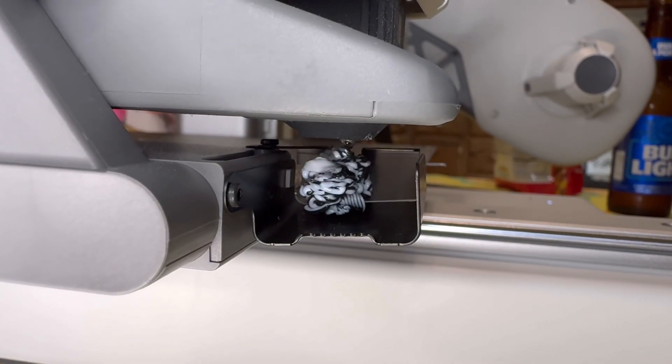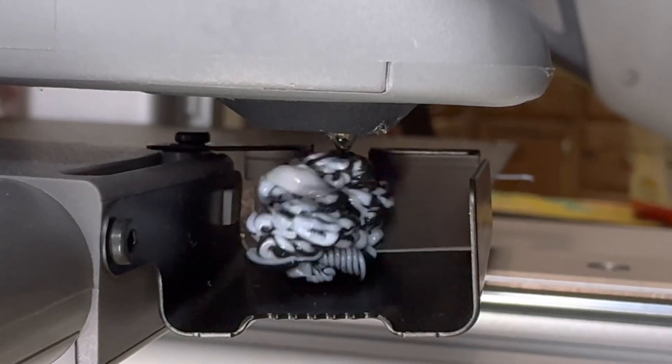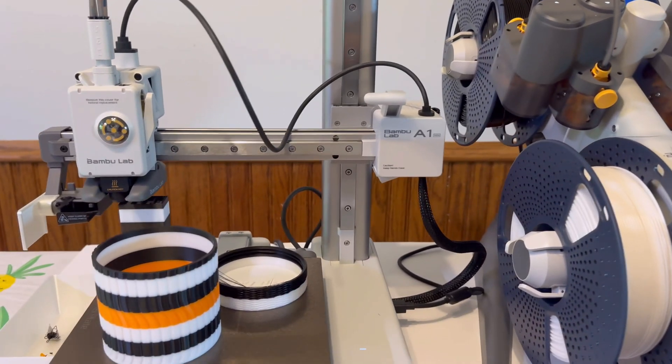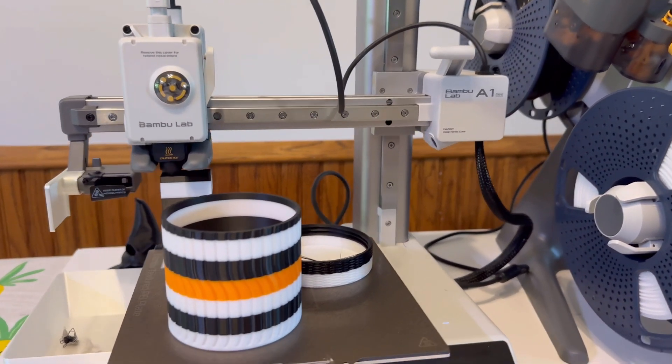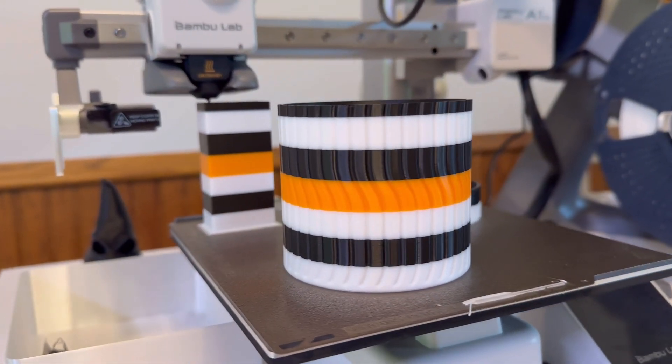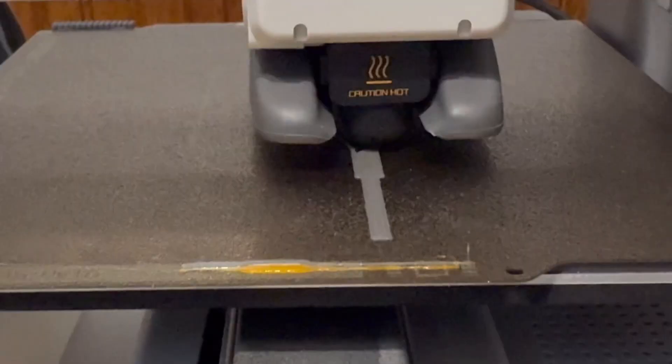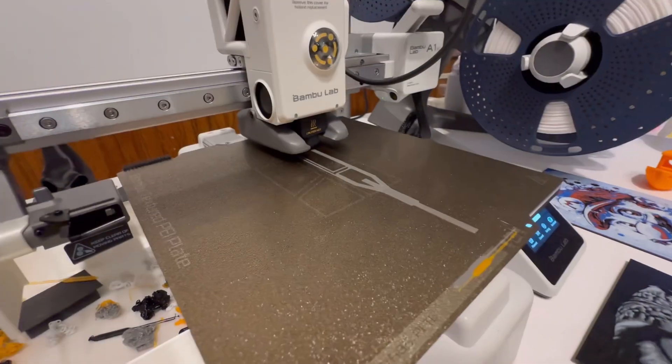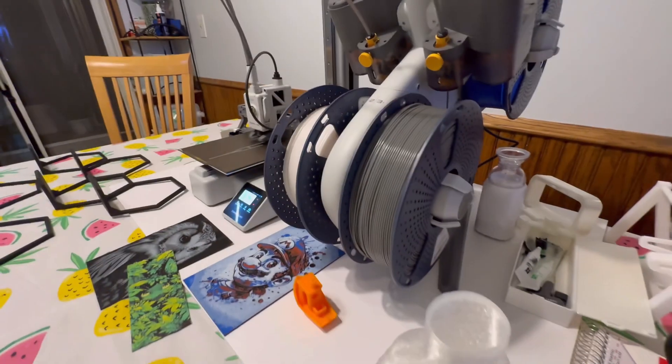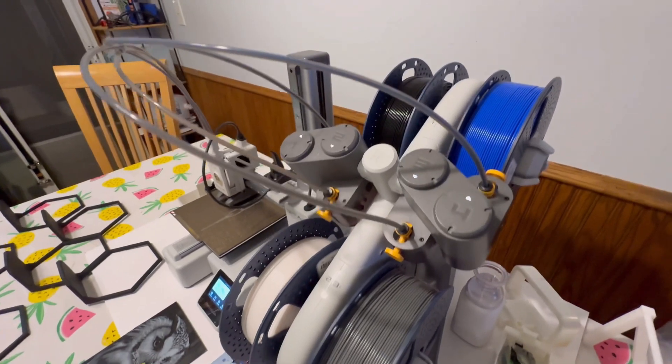So you just got yourself a Bamboo Lab A1 Mini and you're probably excited to dive into printing all kinds of cool stuff. But before you get too far, there are a few must-print items that will make your printer even better and your 3D printing experience a lot smoother.